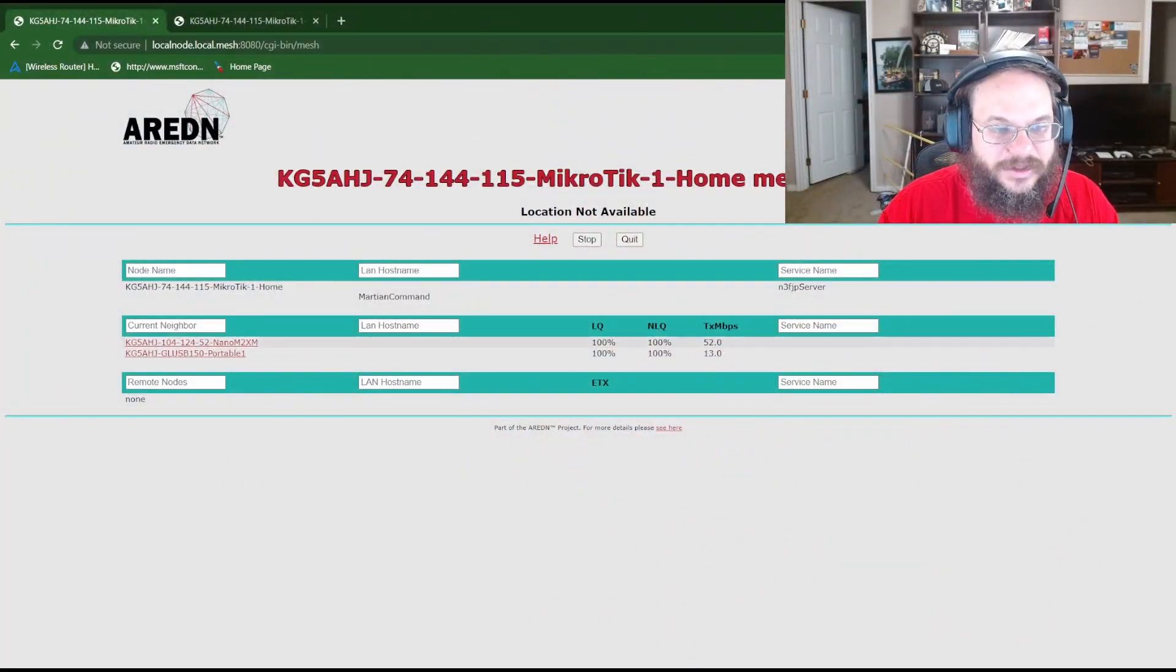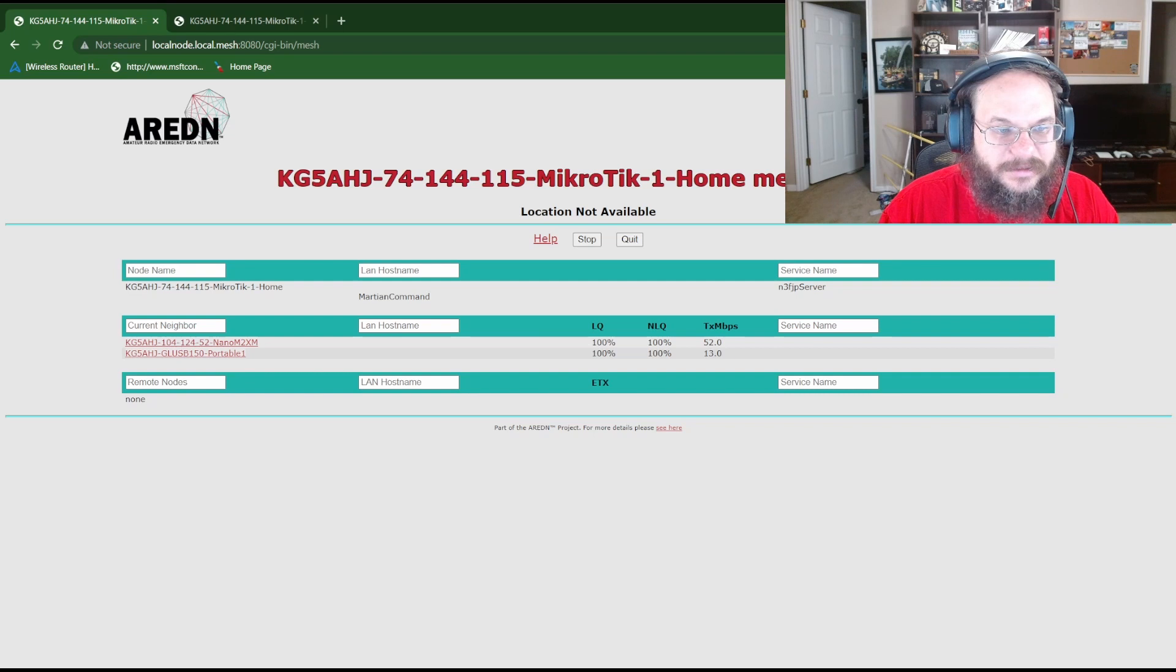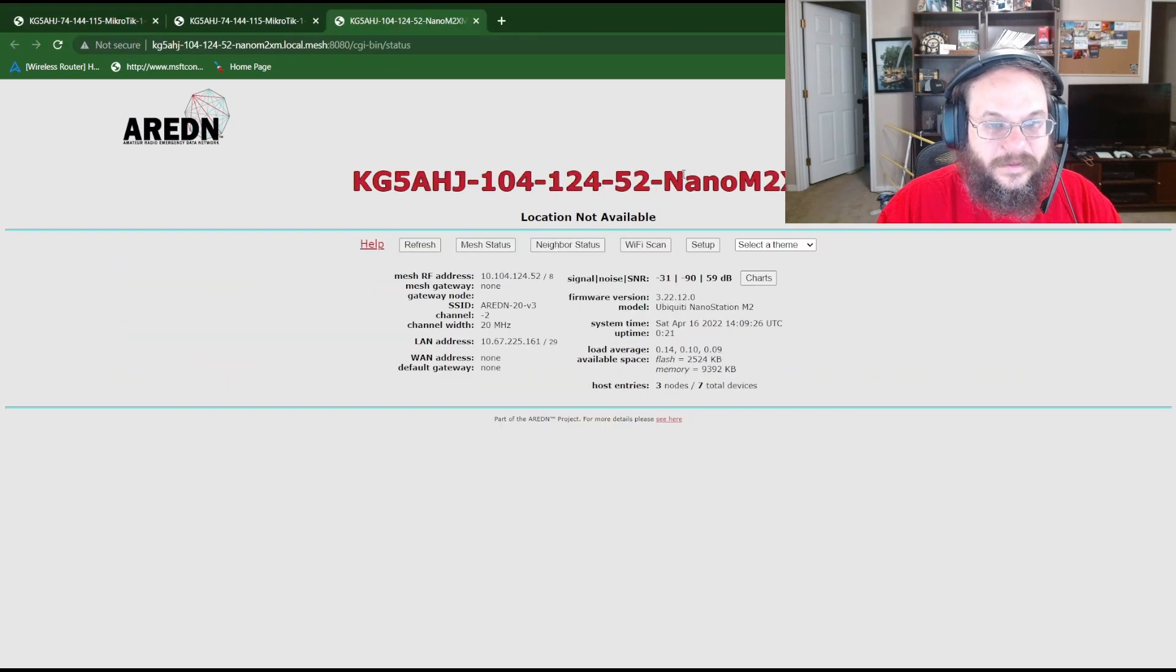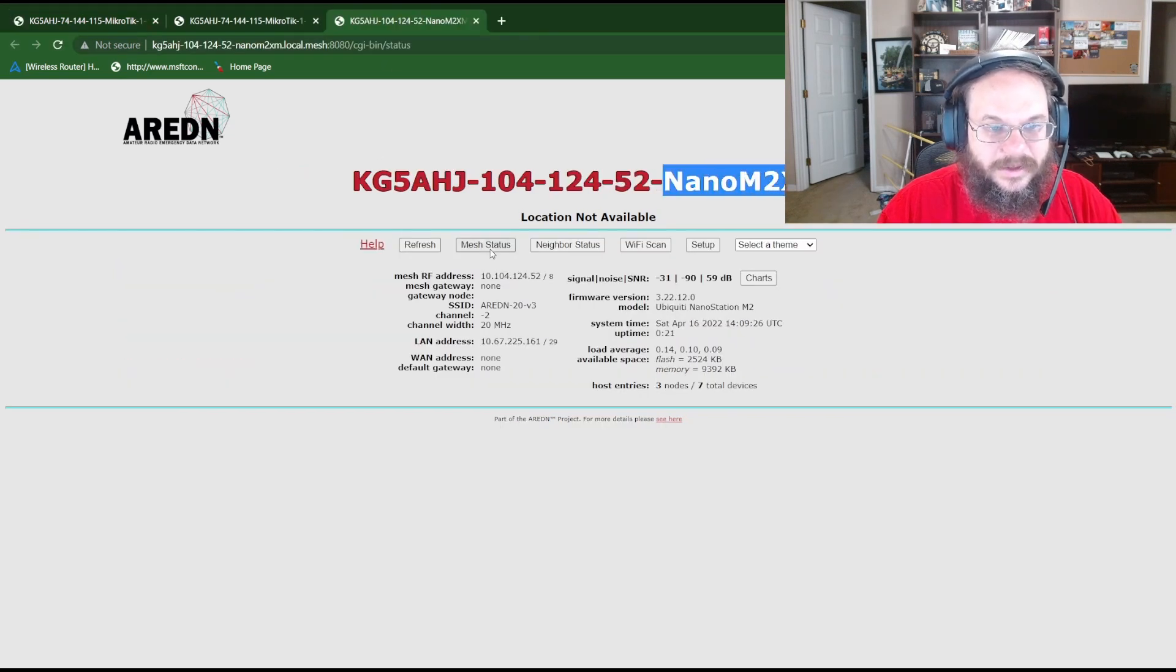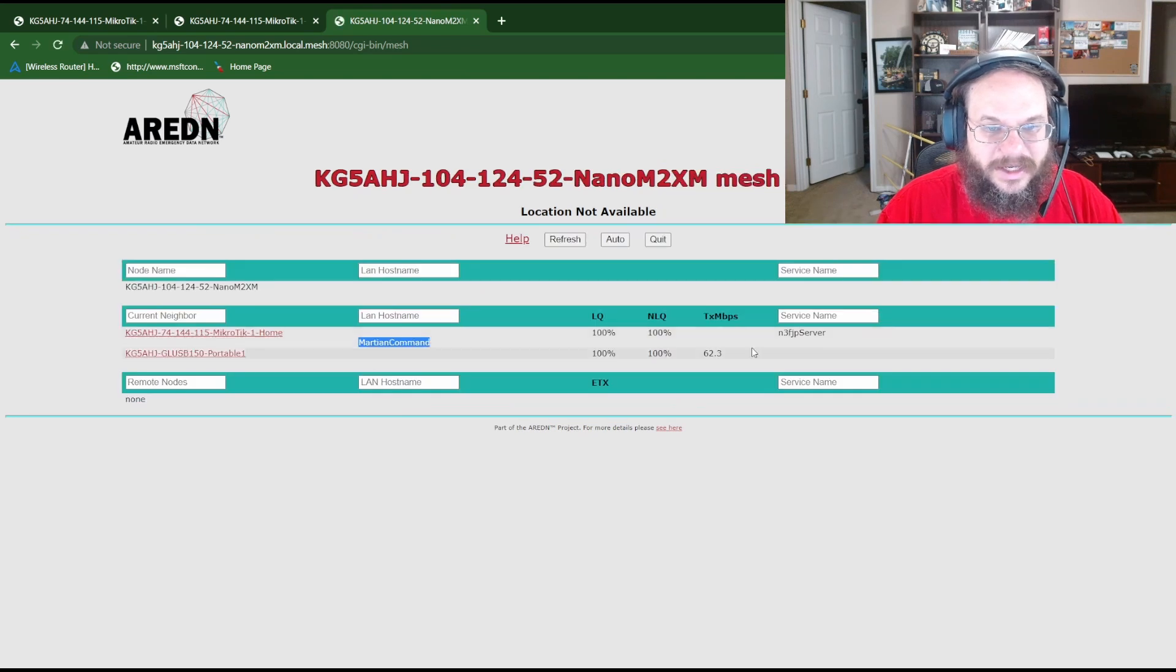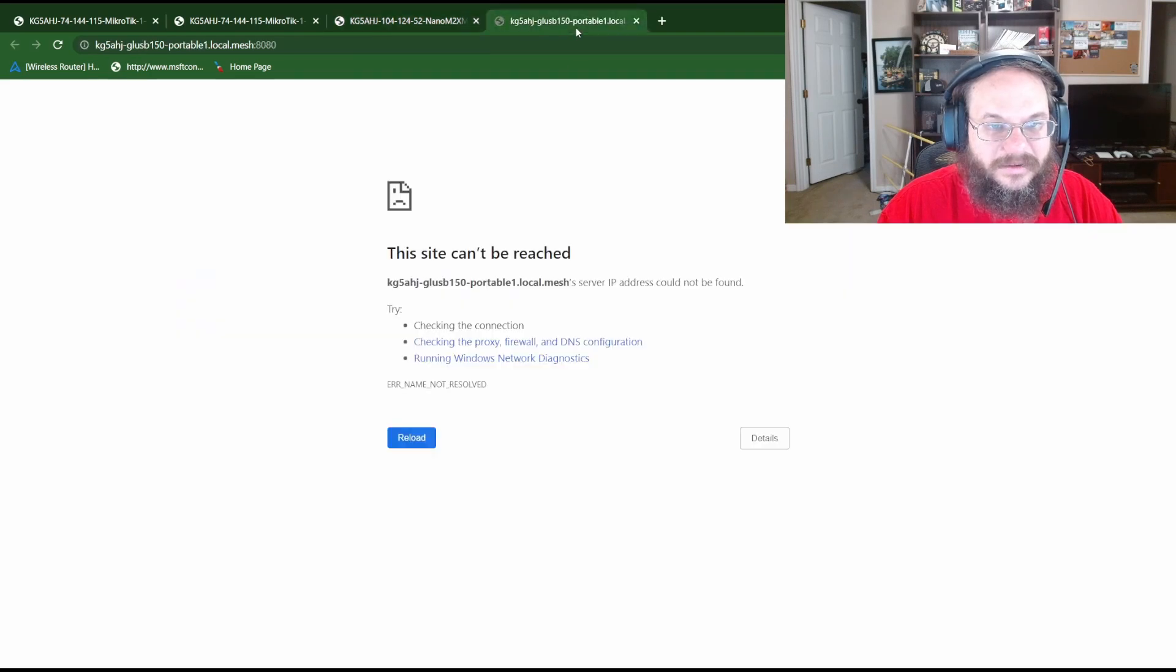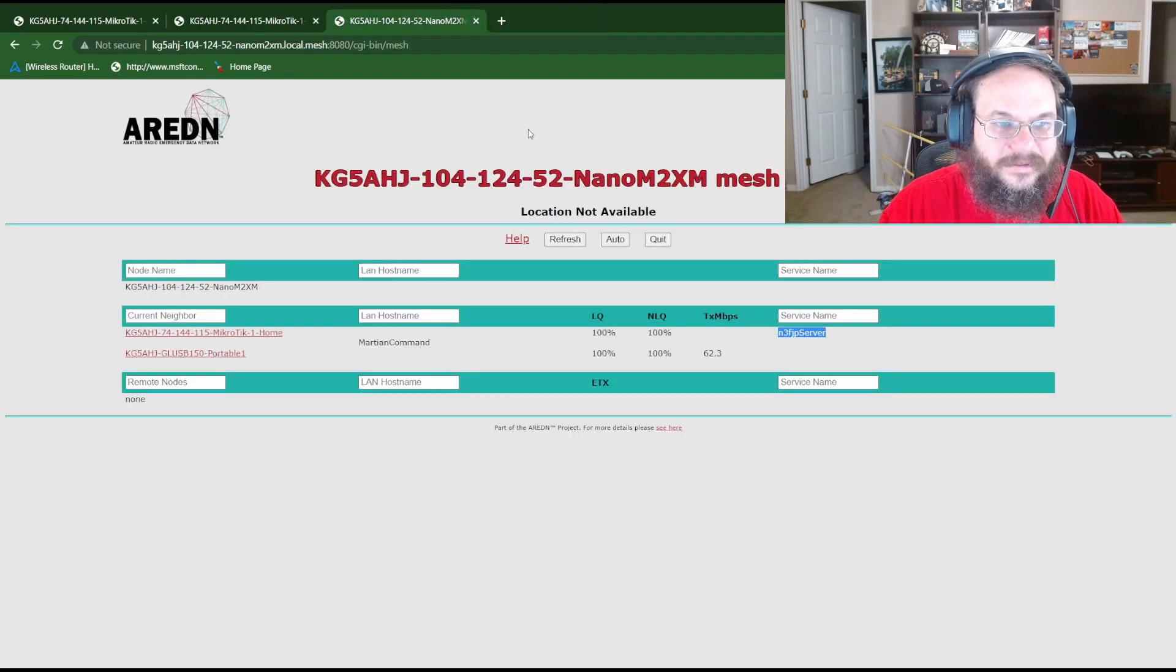So we should be able to go to my USB mesh node from this page and see what it's looking at. So let's go ahead and try that by just clicking the link for that name. So this is my USB node. Here's my Nano again. Mesh services. We'll see Martian Command and the service.